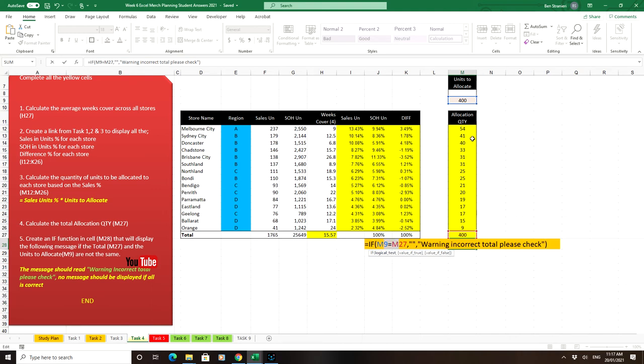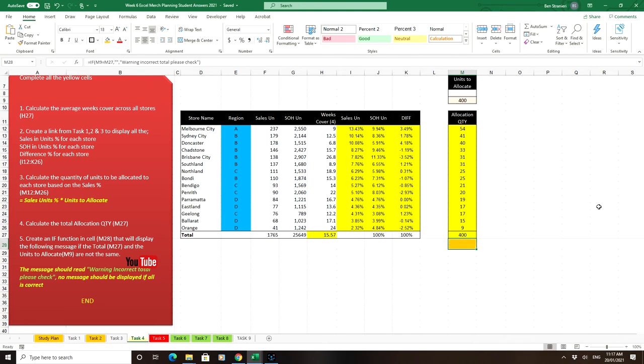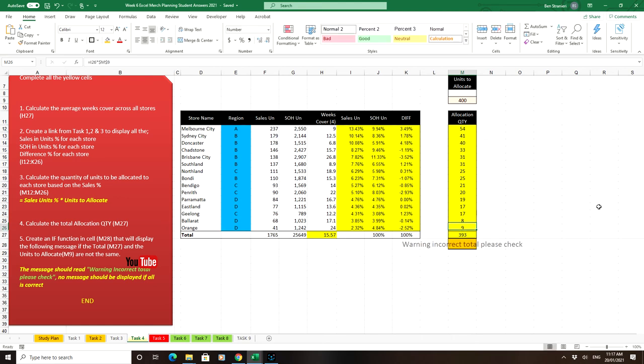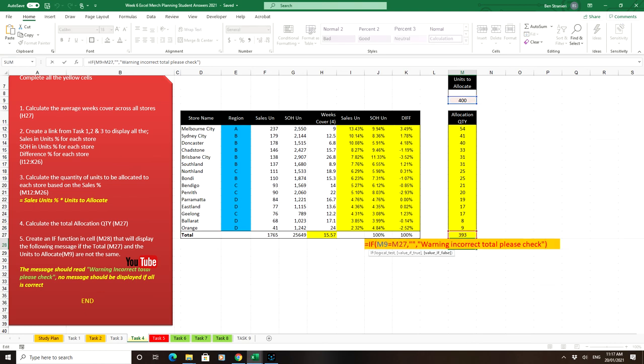Does that match that, if it's true then you'd see this which is nothing, if it's false you see that. And so immediately you'll notice that there's nothing there. Just to make sure it works, change your total, so I'm going to change this value of 15 to 8, which means the total goes to 393 and it tells us warning incorrect total please check and then you can format that to red if you want it to look more dramatic. So an IF function is what you need there.